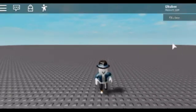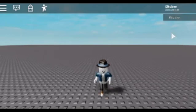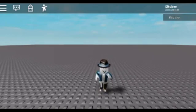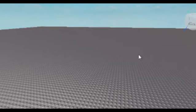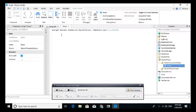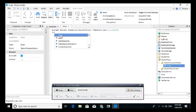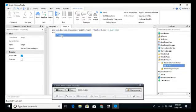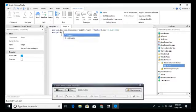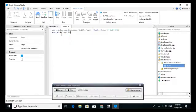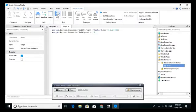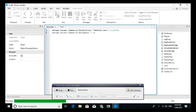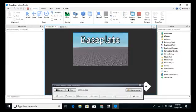Okay, it works. And then if you want the character to run, just add to the script: script.Parent.Humanoid.WalkSpeed = 25 for example.